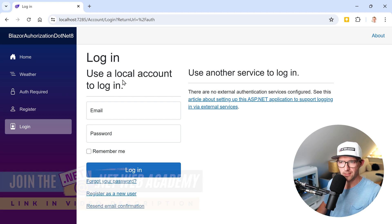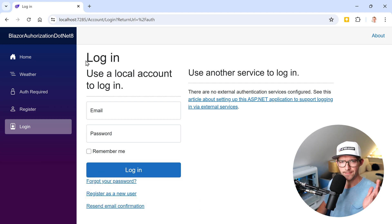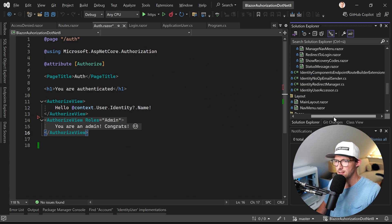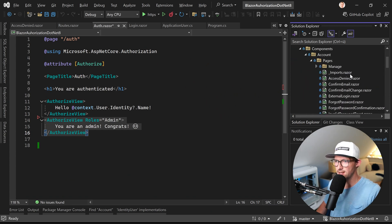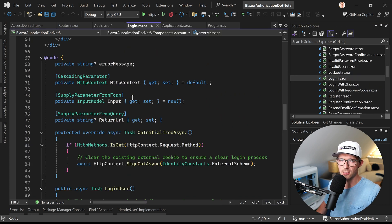So here we have this login page and this comes from, we scroll further up here, account components, account pages, and then login.